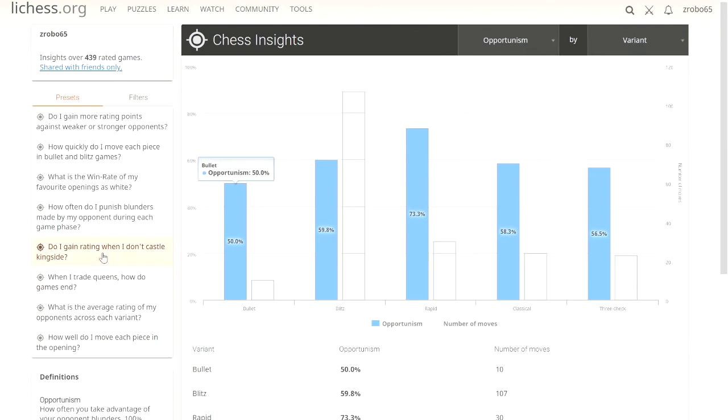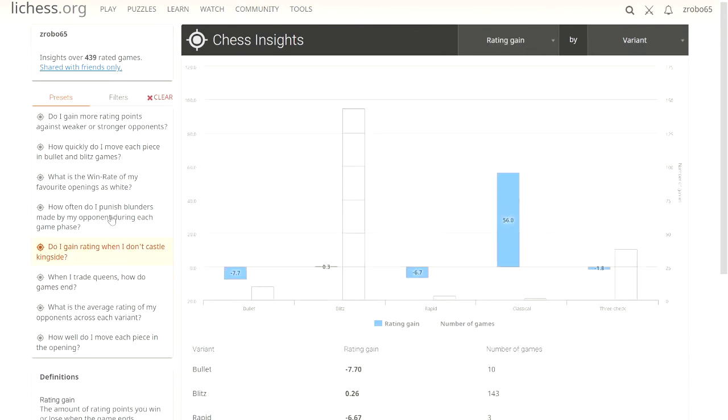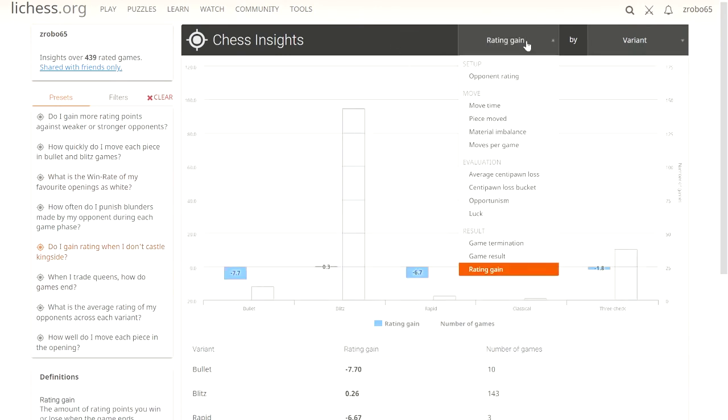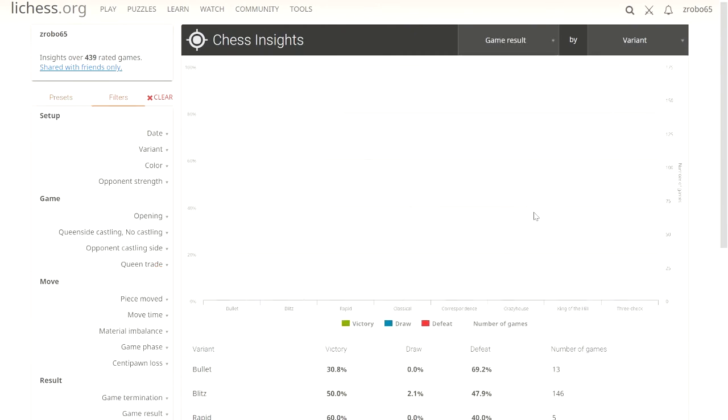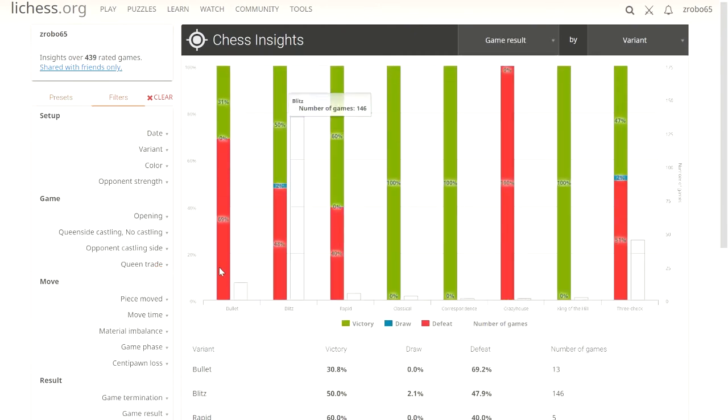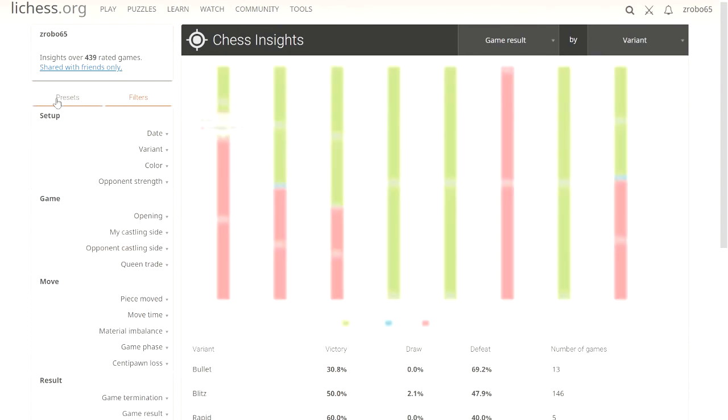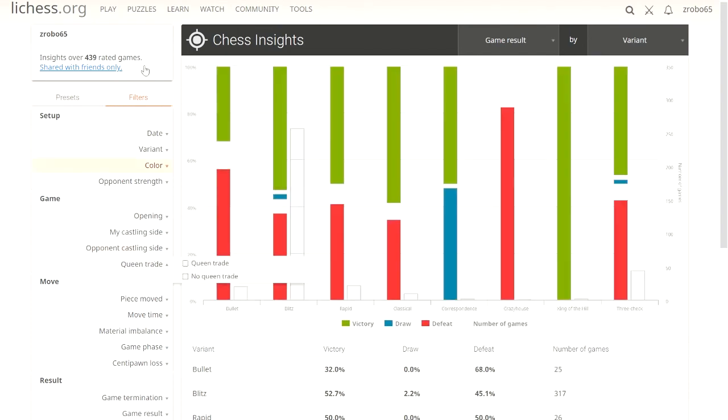Do I gain rating when I don't castle kingside? That's what these filters are for. We can do our own stuff.